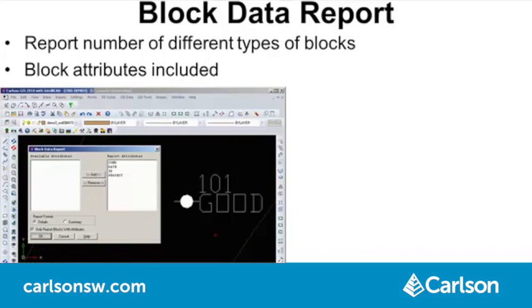BlockDataReport is a new command to report the number of different types of blocks in the drawing. Block attributes are also reported. This command applies for doing an inventory of a drawing, such as for landscaping using blocks for different types of plants.